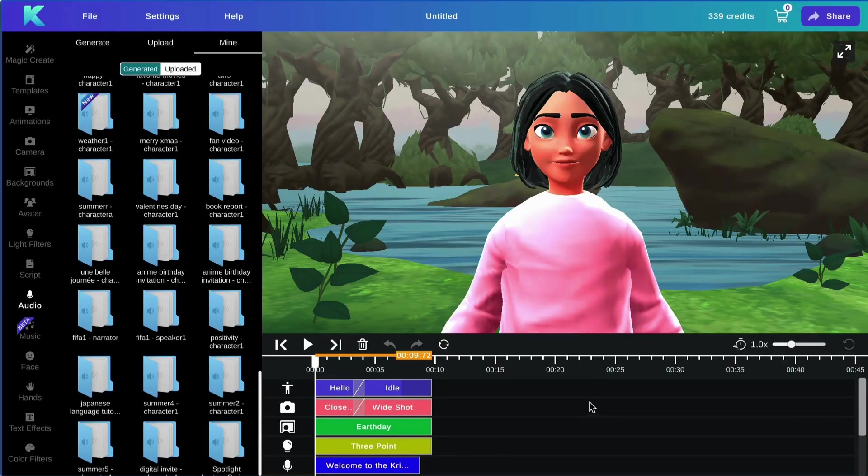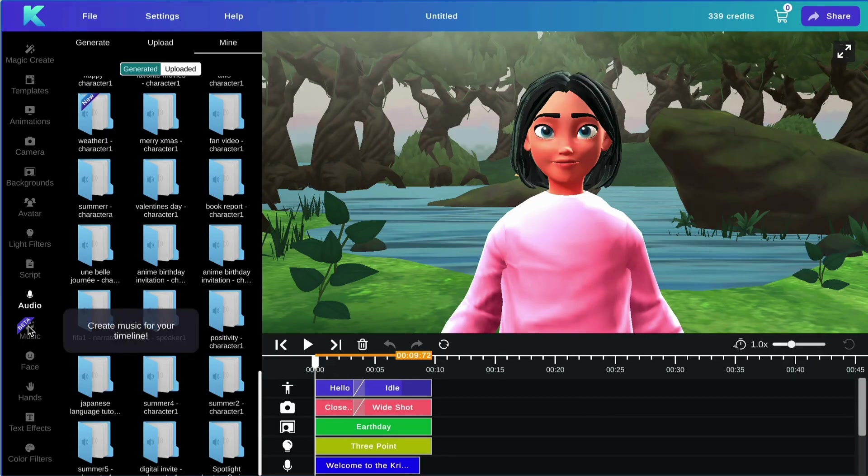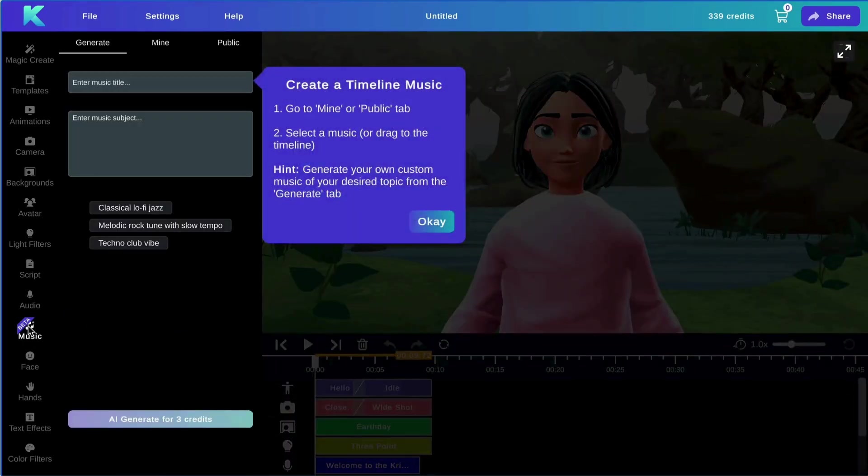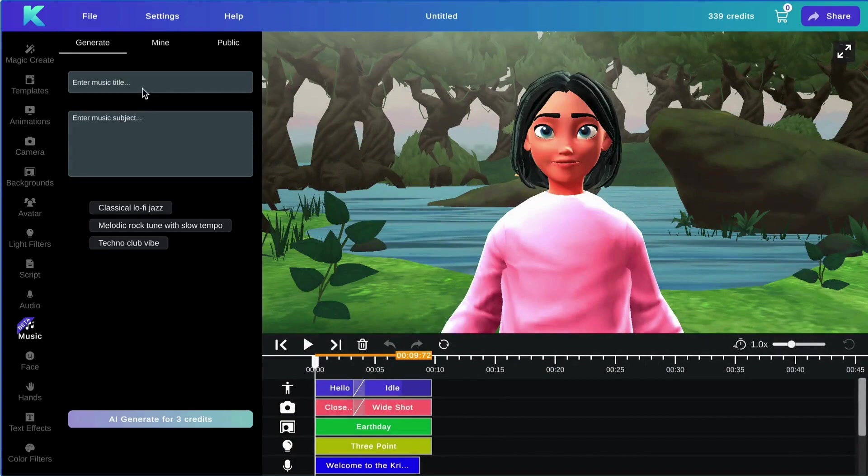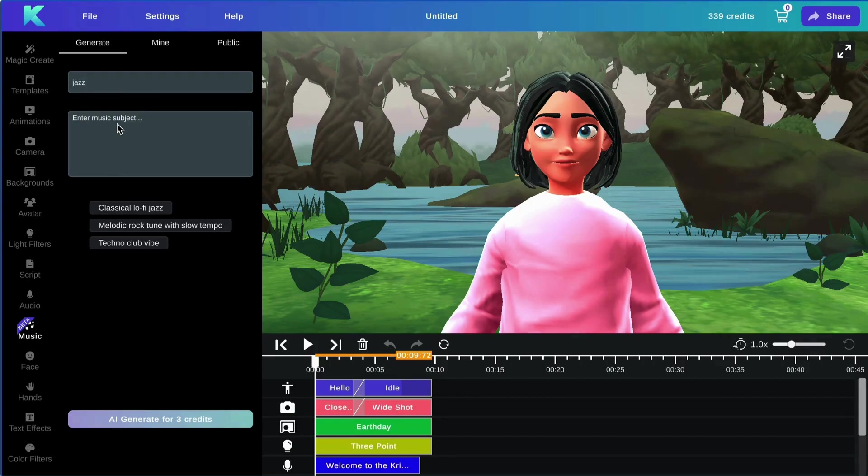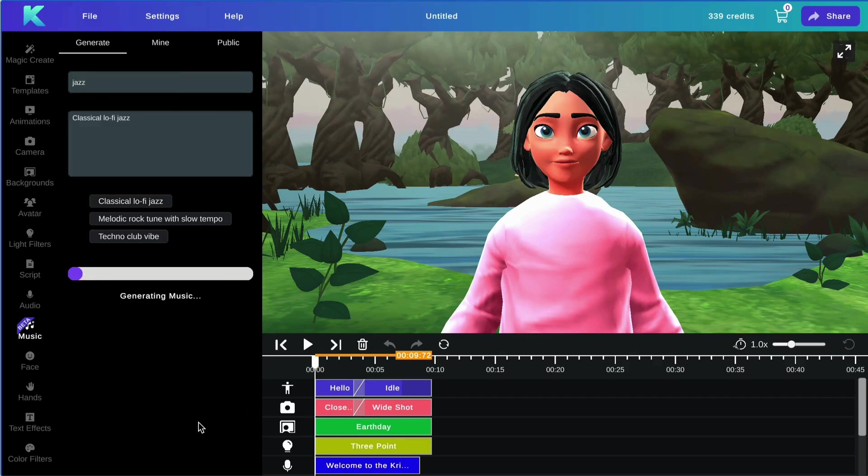Next, we will be covering the music feature. With this feature, you are able to generate your own music. Simply enter your music title, enter your music subject or select from several of our examples, and click Generate.